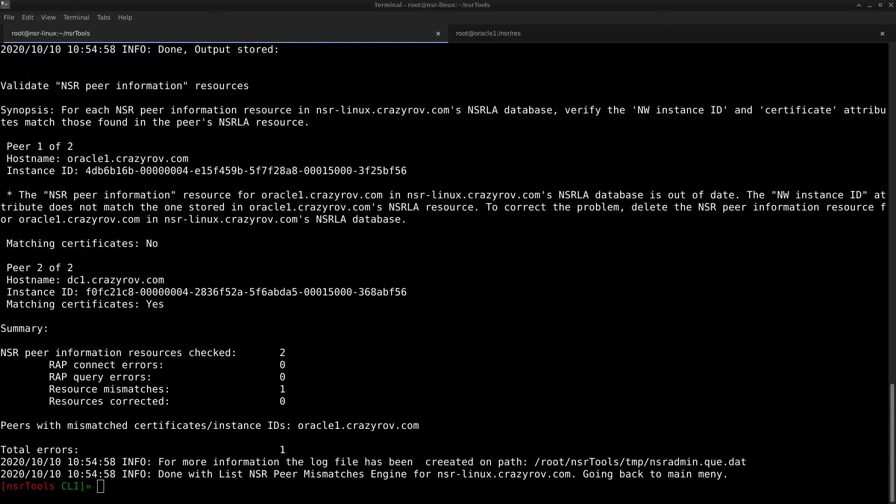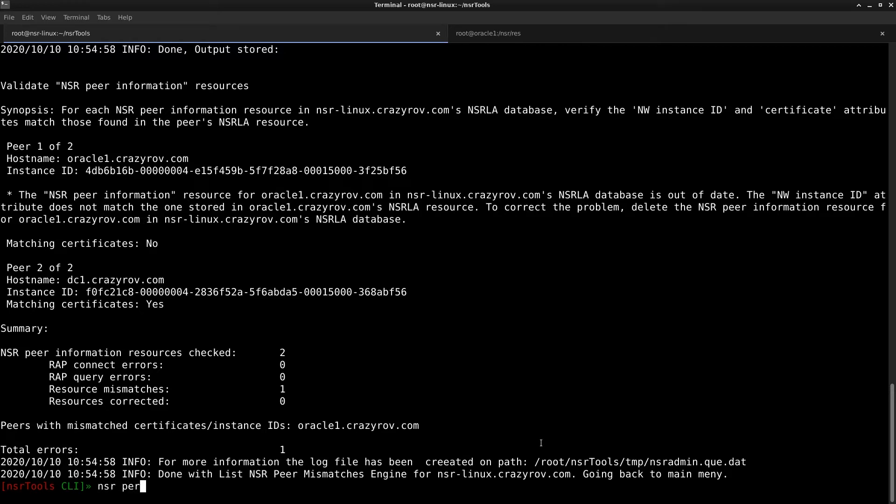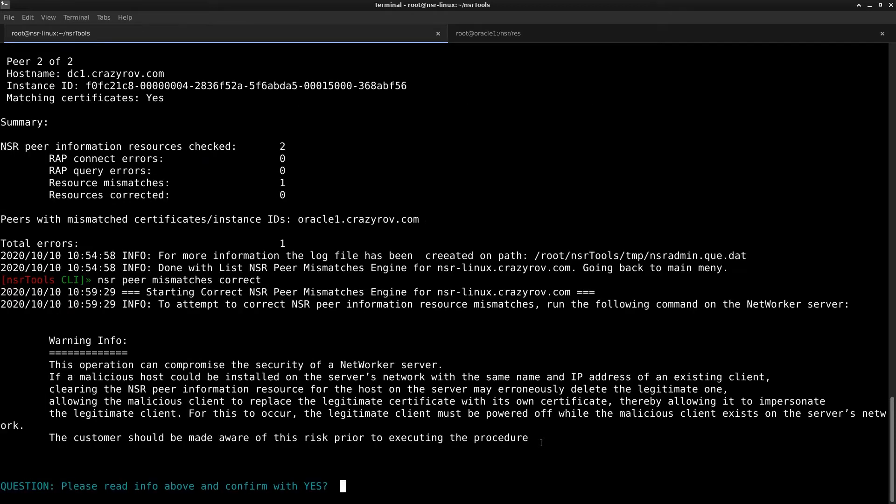The next feature in our list for today is correct NSR peer resource mismatch. So this feature of NSR tool is used to correct the NSR peer resource mismatch. So in the earlier feature, we saw that we are able to list it and this feature helps us to correct that particular peer information resource. It attempts to correct the peer information resource mismatches with the NSR admin minus C command. For more information related to this, please check the admin or the command reference guide, or you can check the networker command app on Android. So to use this feature, all we do is run the command NSR peer mismatches, correct and hit enter.